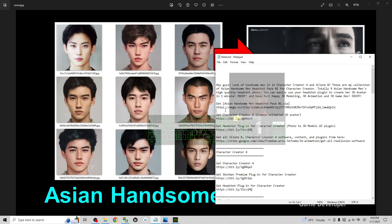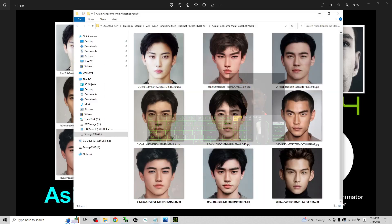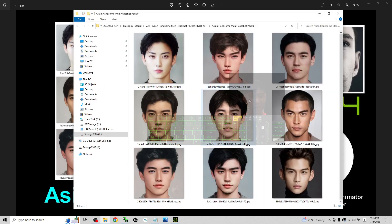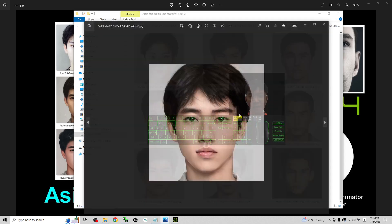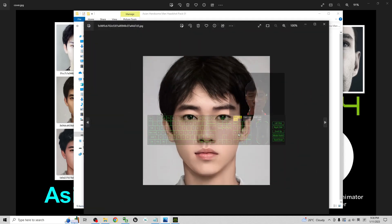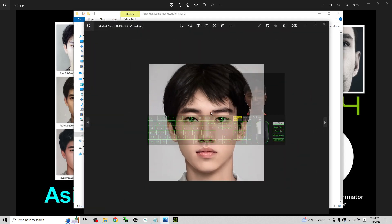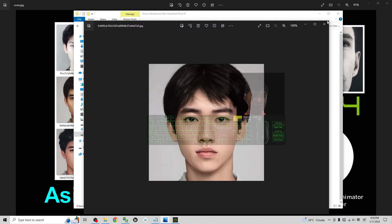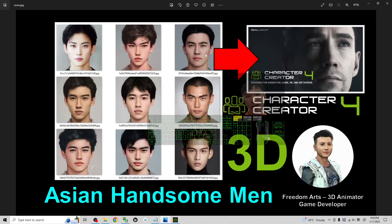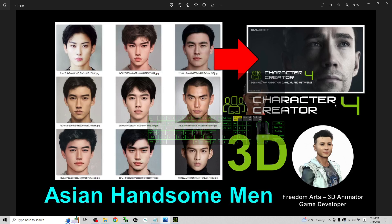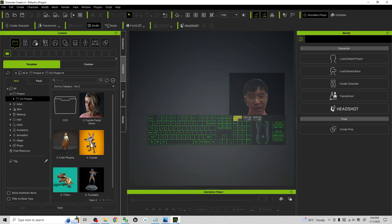Just download it as a zip file, as a zip folder, and then you should be able to get these 9 high quality headshot Asian Handsome Man pictures. All of these are just pictures, these are not 3D models. But what I share is just for your Character Creator 3 and Character Creator 4 headshot plug-ins. They are really easy to use, and of course you need to have the headshot plug-in for your Character Creator.